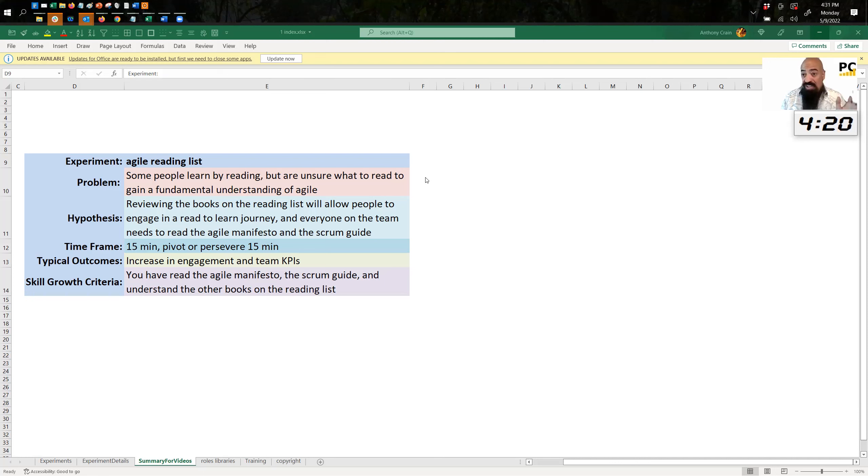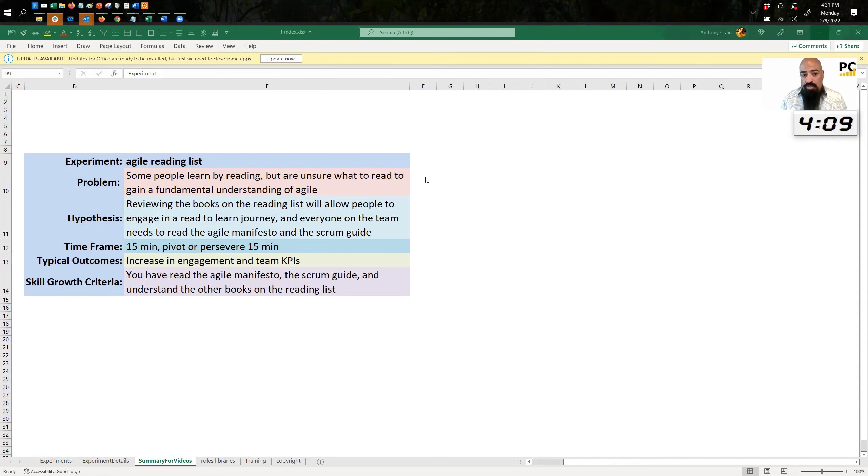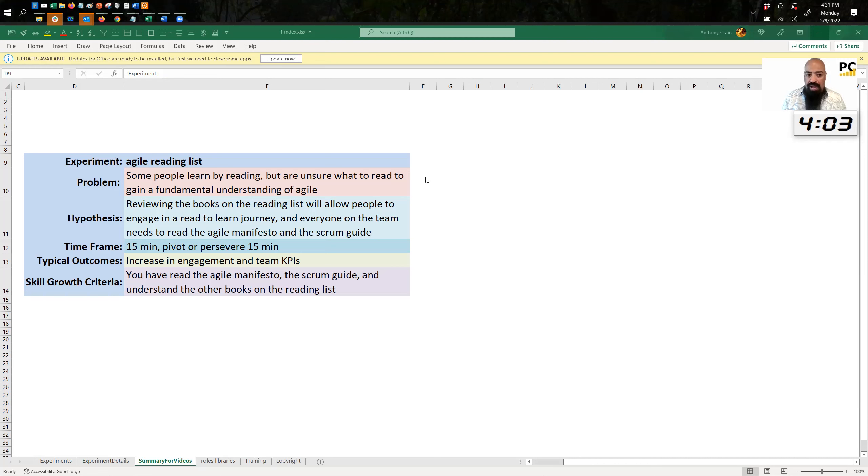This is a 15-minute experiment, the whole thing. So pivot, persevere, just listen to it and you're done. This should increase engagement and also your team KPIs. And finally, skill growth. In order to get through this experiment, all you have to do is read the Agile Manifesto, read the Scrum Guide, and understand the other books on the reading list.